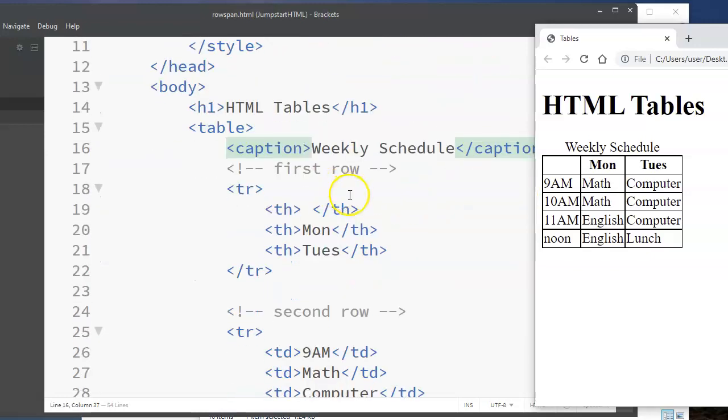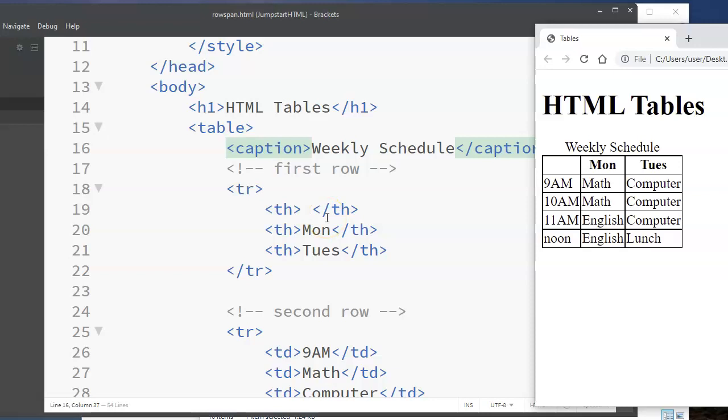So again, here's the first row. You notice if you don't want anything in the cell, you can just leave it empty, but you do need a placeholder there if you want to maintain the table structure. So I've got five rows, three columns.